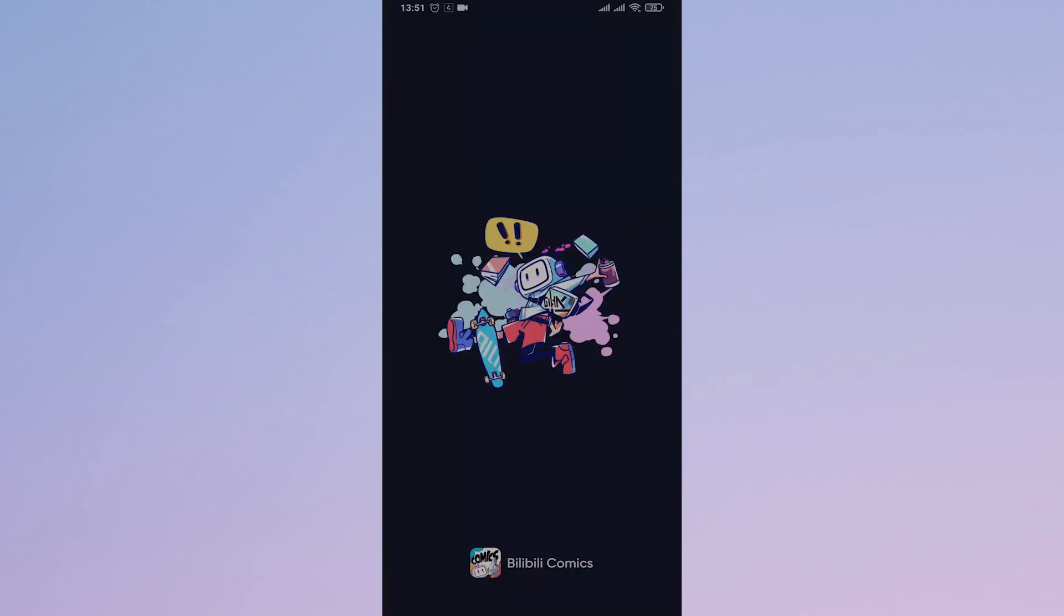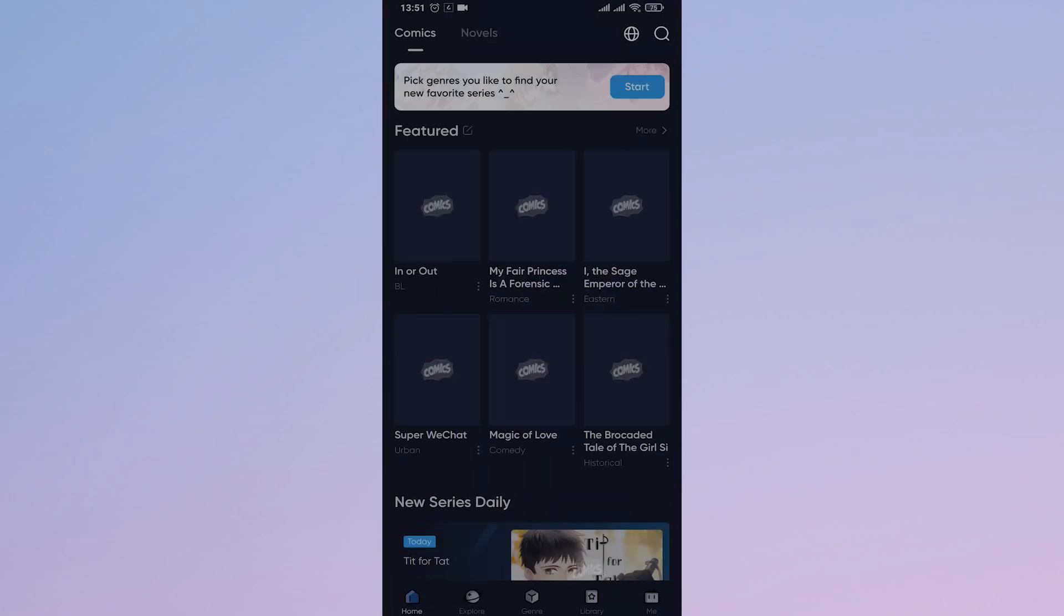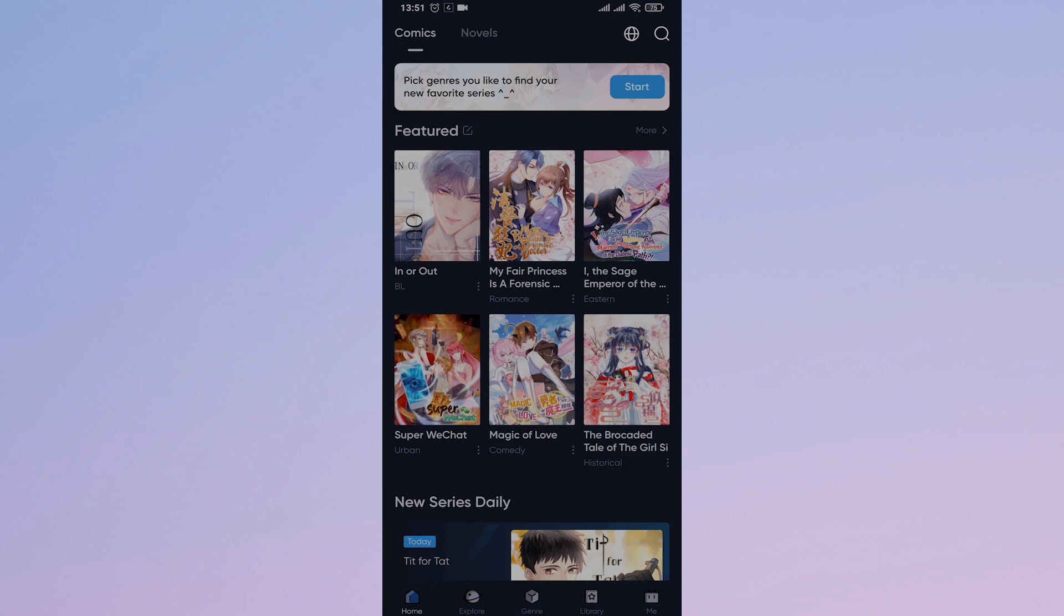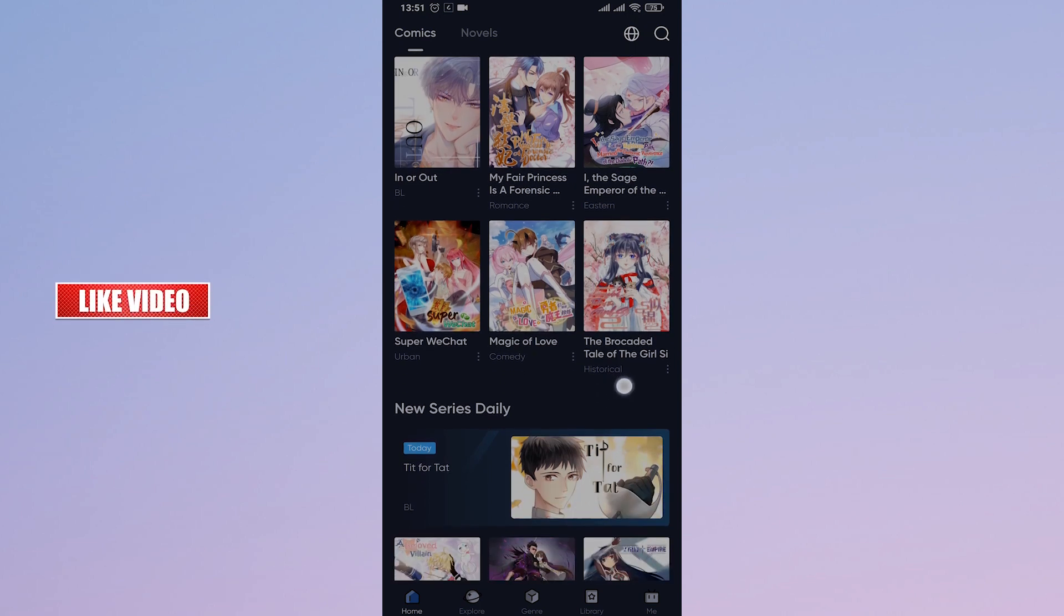Once you have been logged in, from the home screen just tap on the Me option that you see on the bottom right.